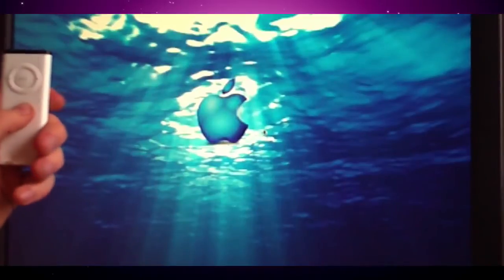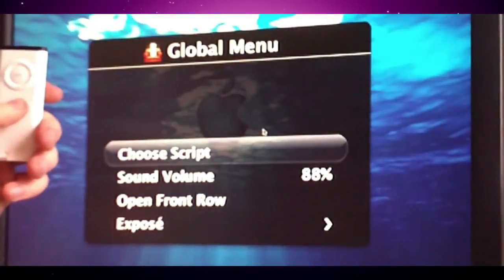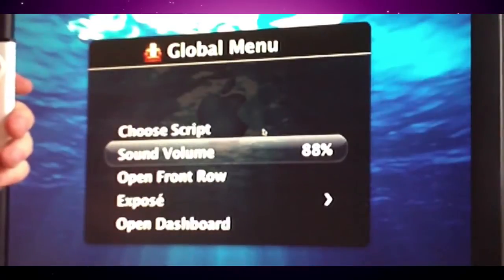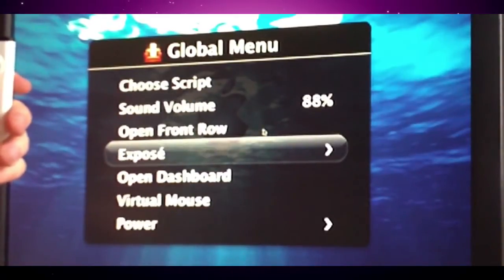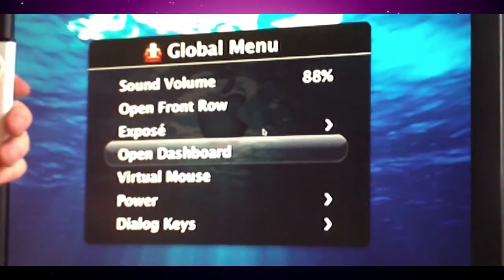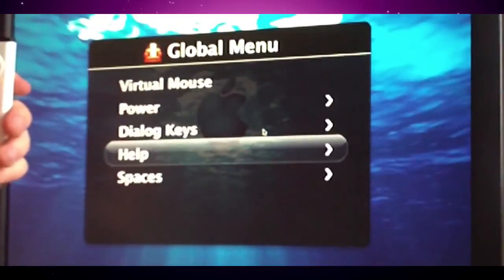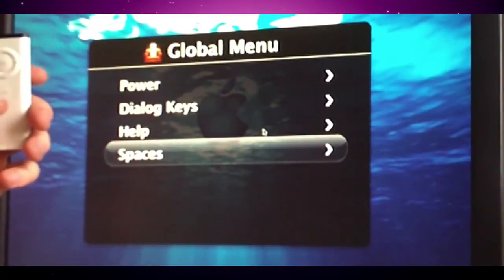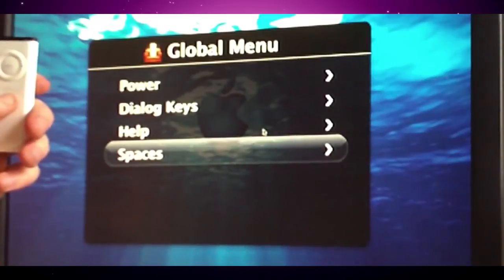Now if I hold menu, I'll be given this global menu, and I can control the volume from this. I can open up Front Row, or Exposé, or Dashboard, or Spaces. There's just a lot of things you can do in the global menu. So clicking menu again to close it.